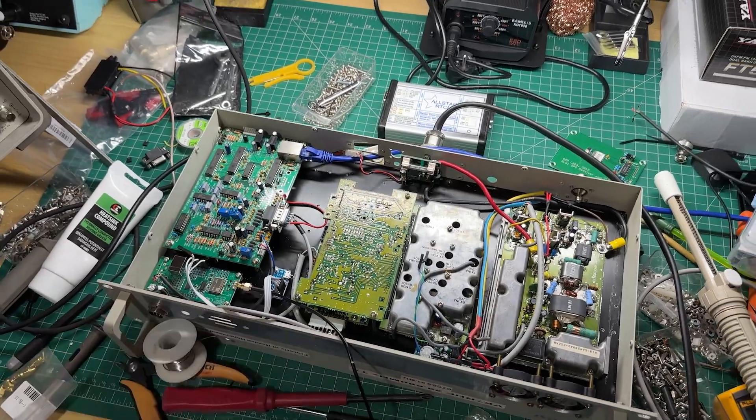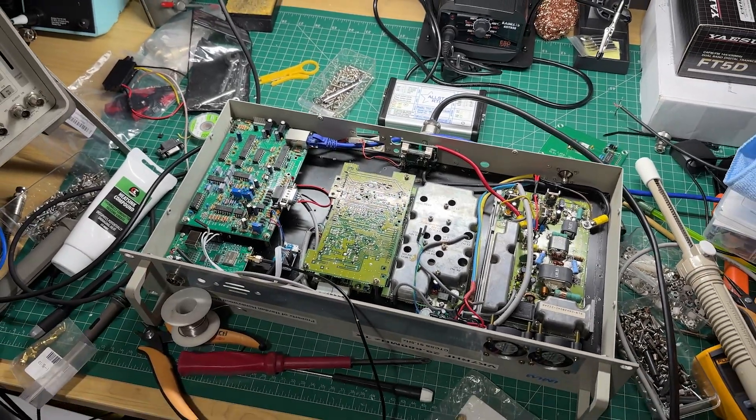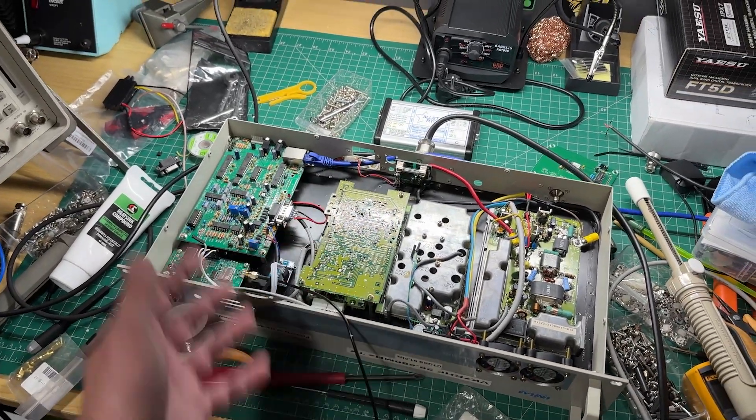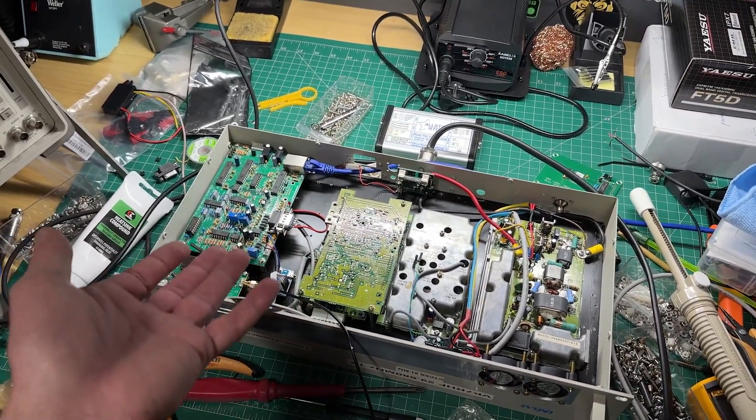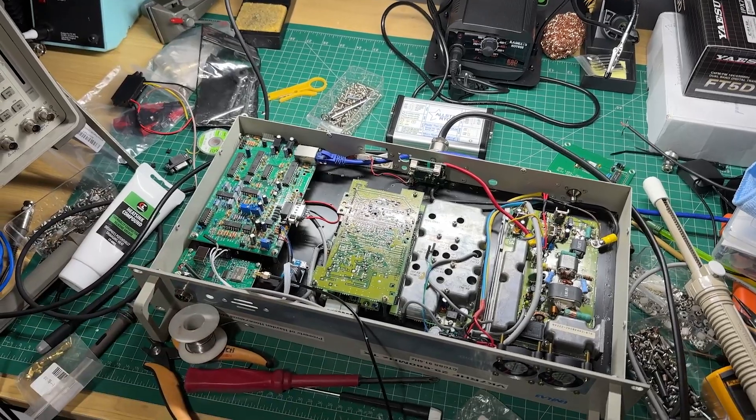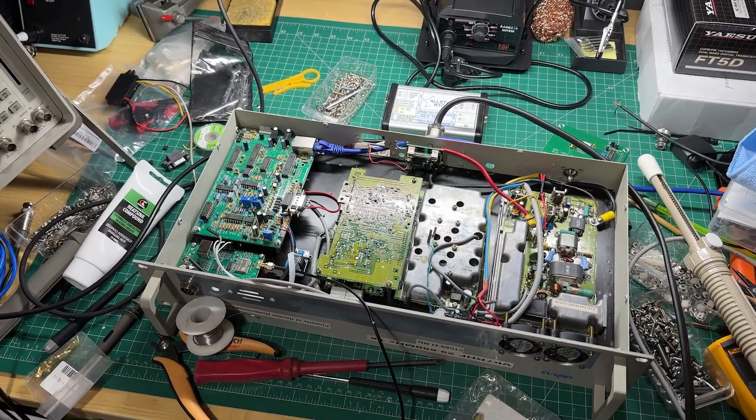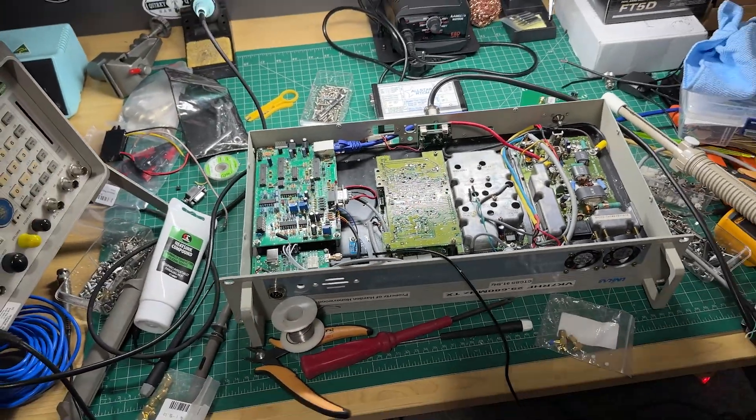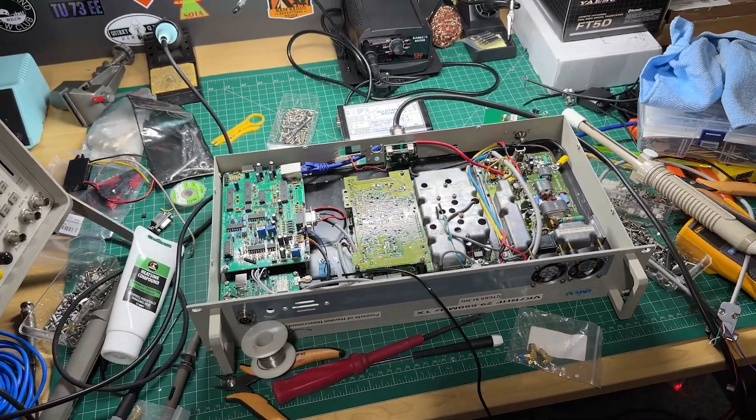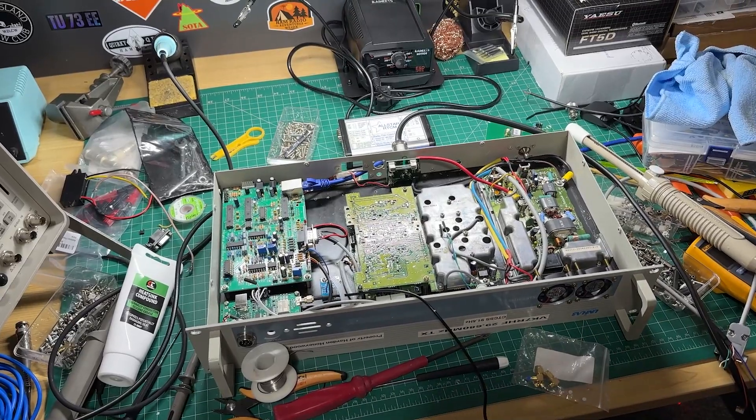I've done a couple of videos on these builds and how the Allstar Link system all works. If you want to check that out, they'll appear on the screen. I'm looking forward to getting 10 meters and VK7RHF on the air soon.